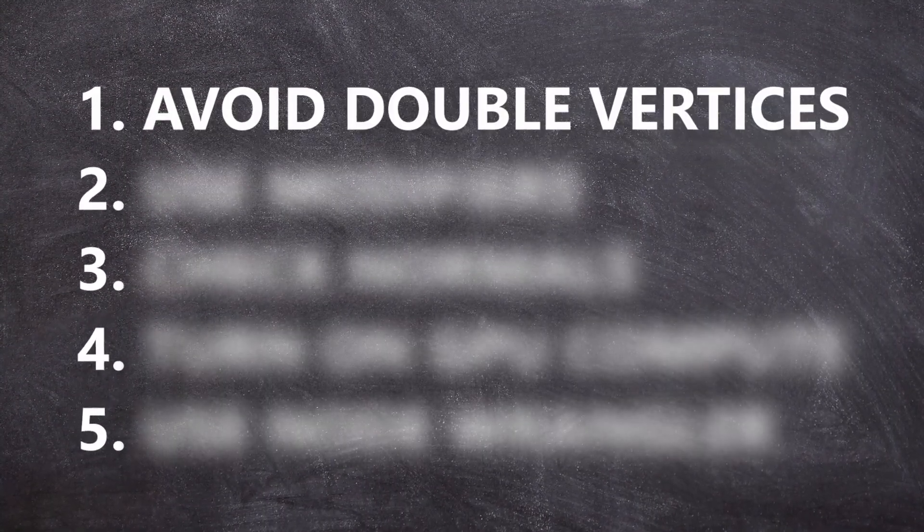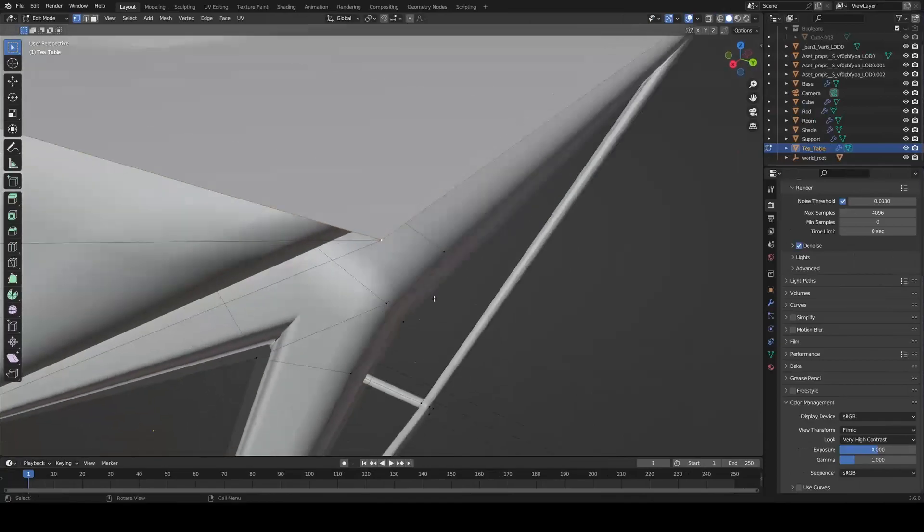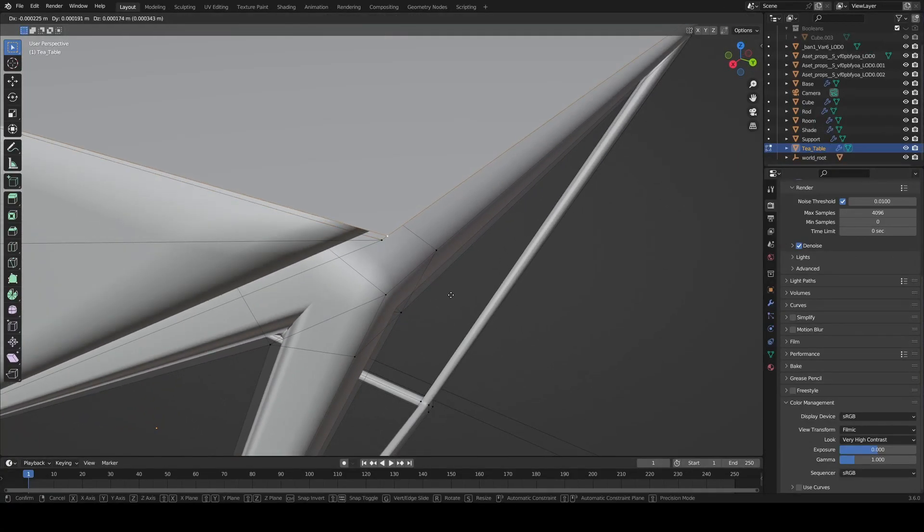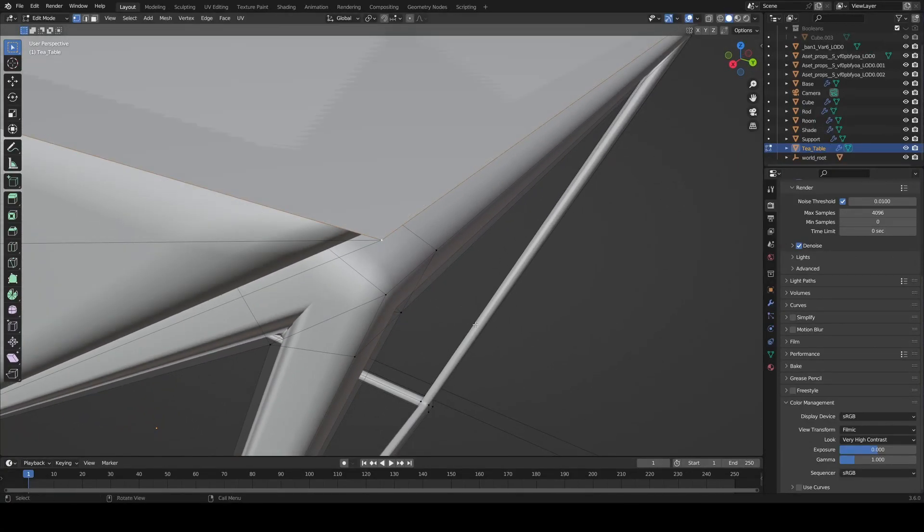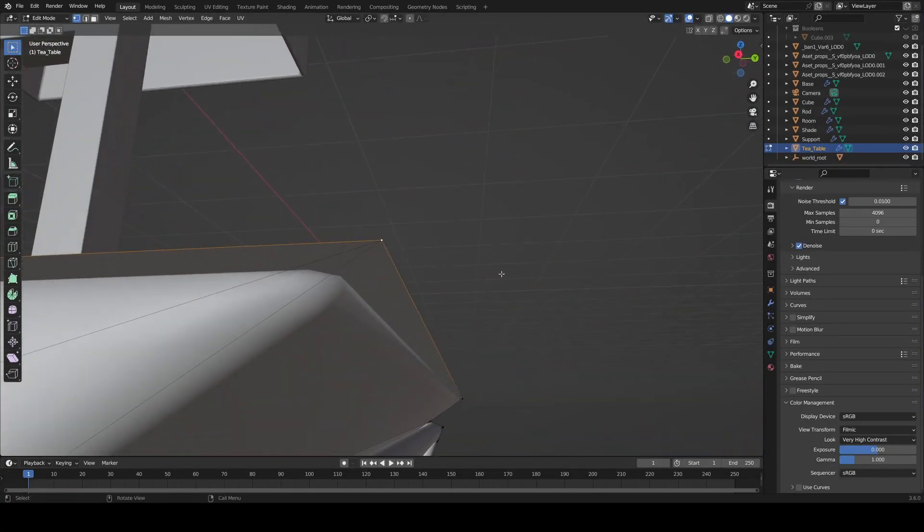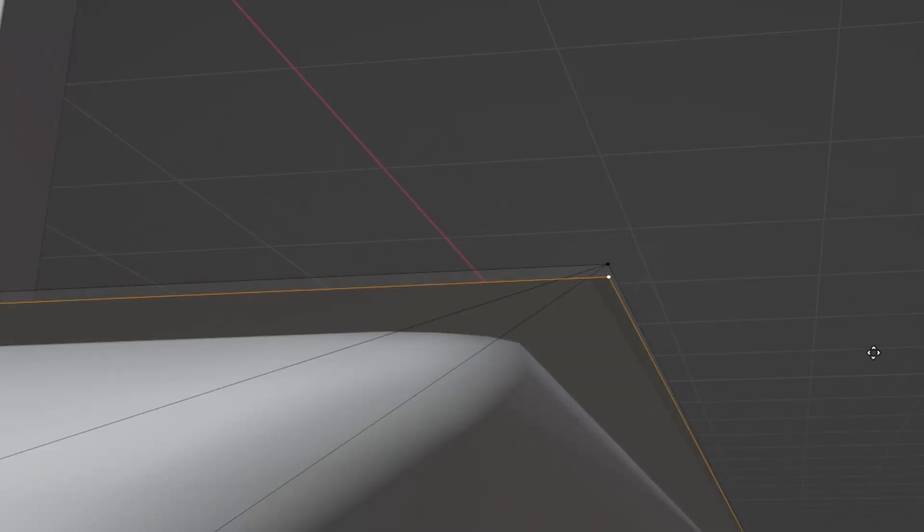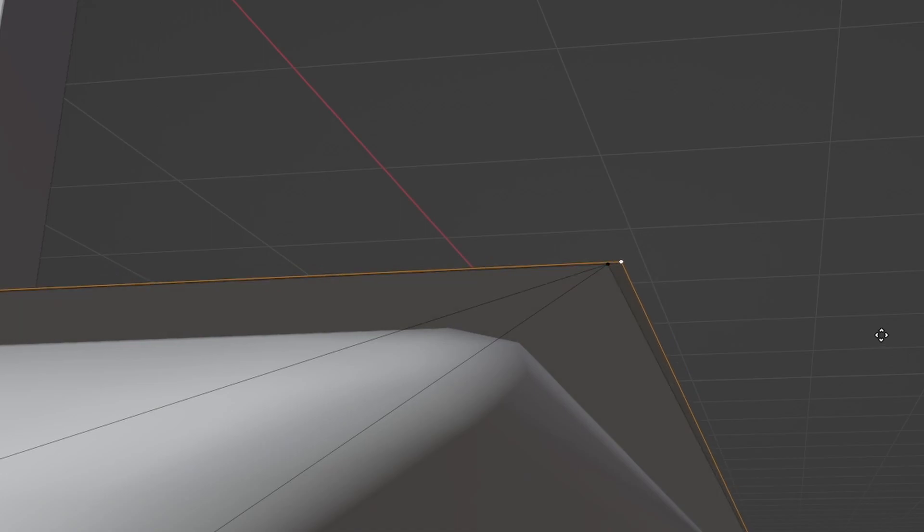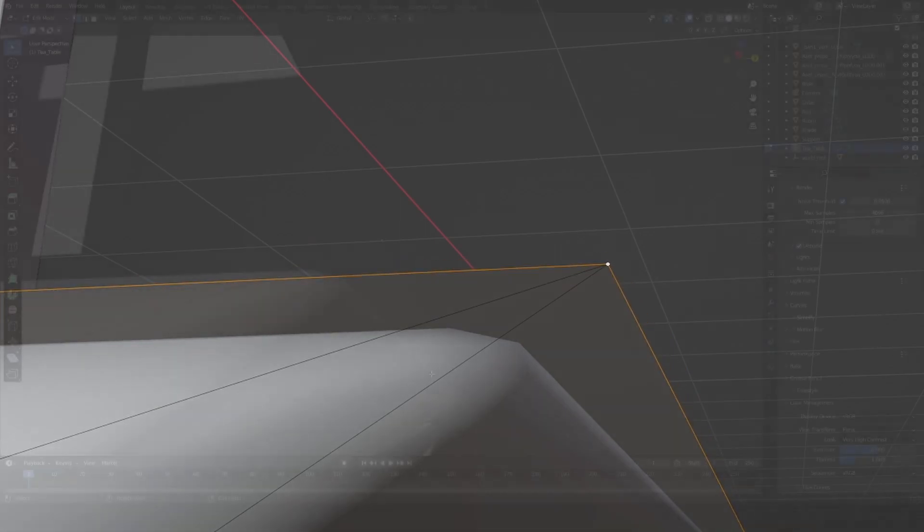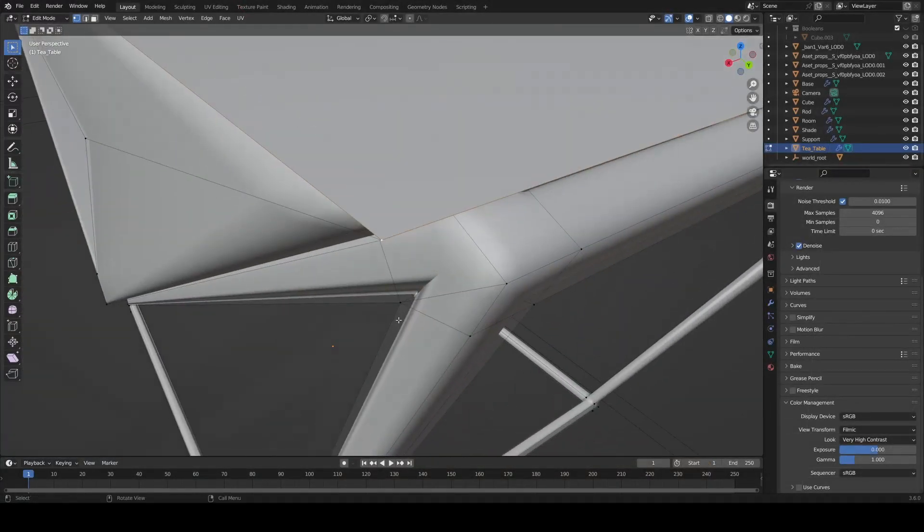First, one of the most important things to keep in mind when modeling is not creating what are called double vertices. Double vertices are two or more vertices directly on top of each other, which can create two edges on top of each other, which makes bad geometry and restricts you later on.